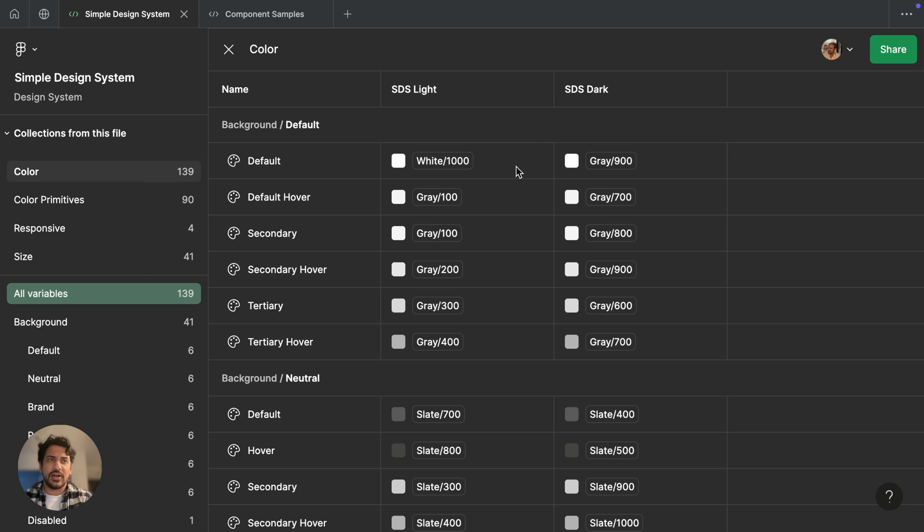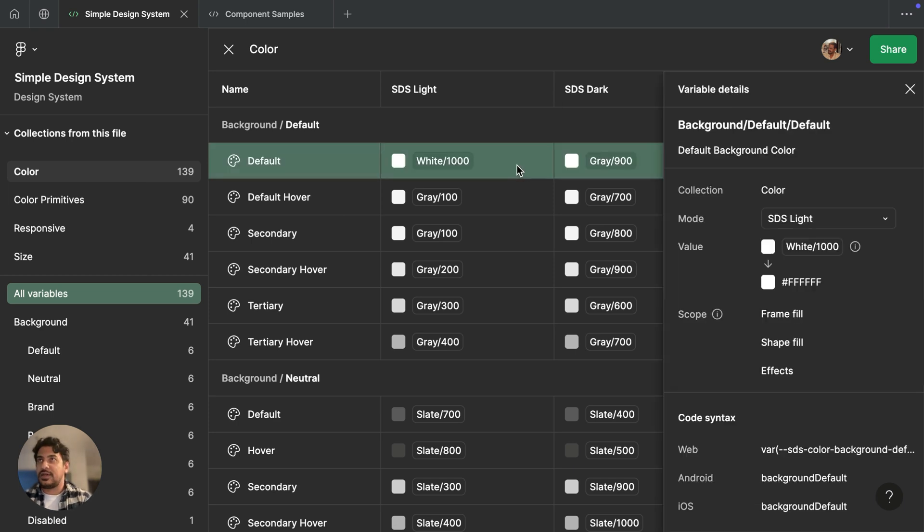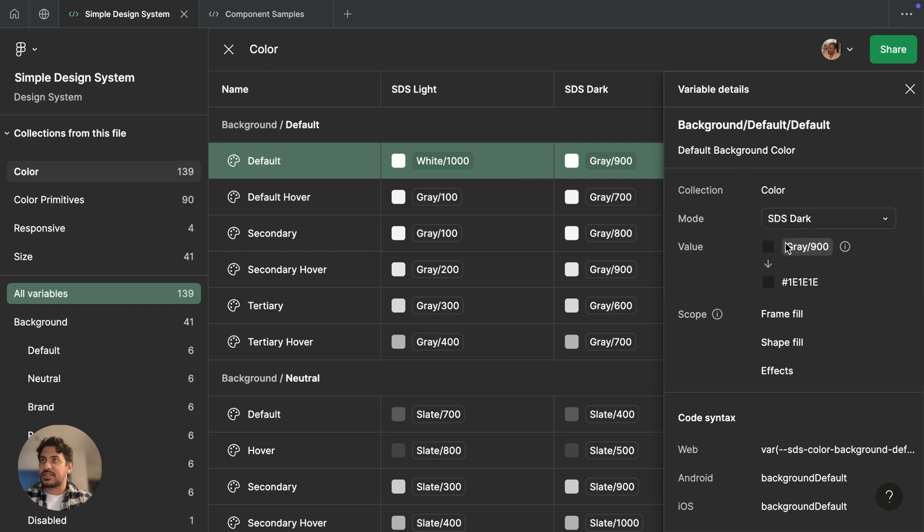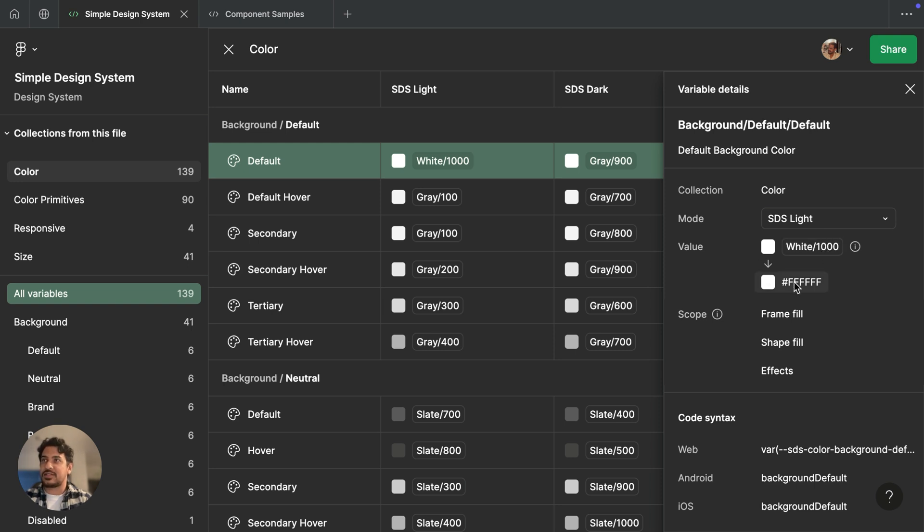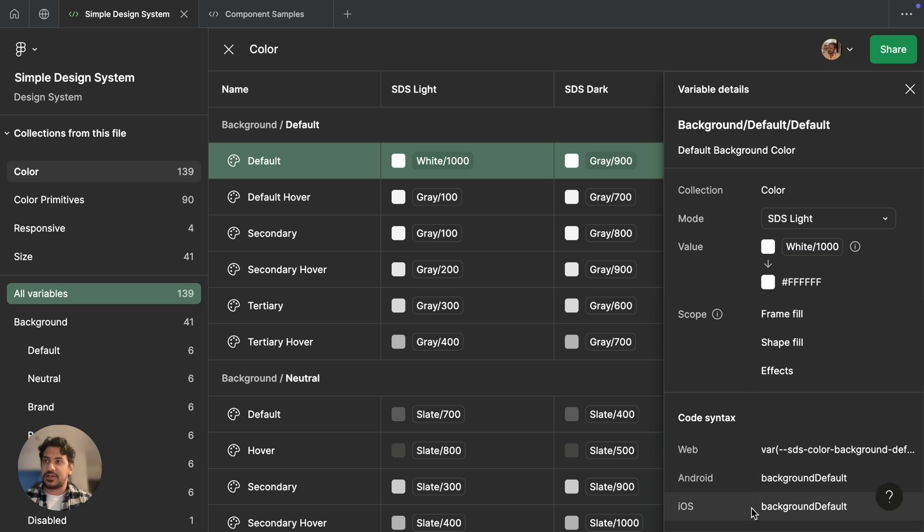If I click on a variable, I can also see details about this. So our default background color, I can swap modes to see how the values change. And down here, I can see that the default background color is actually aliasing white 1000, and the raw value that's associated with is this hex code. And I can see some of that code syntax that we were talking about earlier.